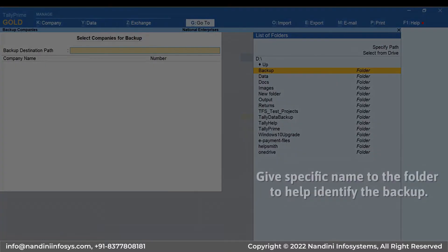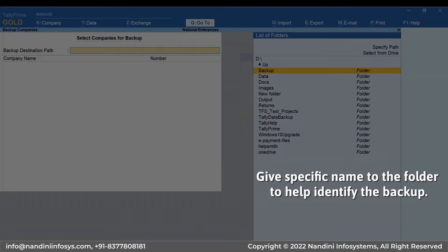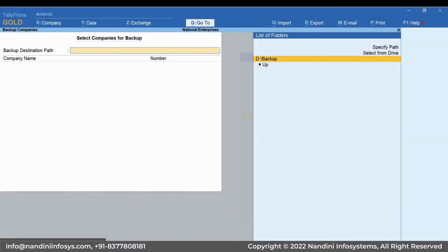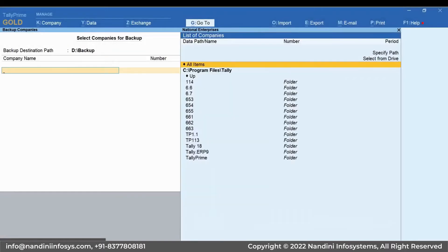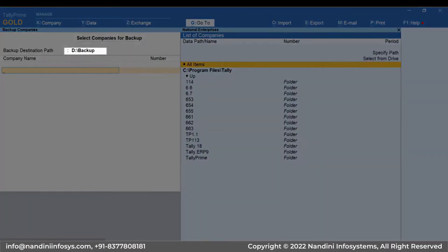At a time, you can save backup to only one location. Name the folder with date so that you can easily identify the backup that you may want to restore later. Press Enter twice and the folder will be selected.